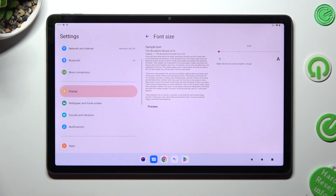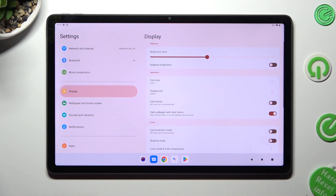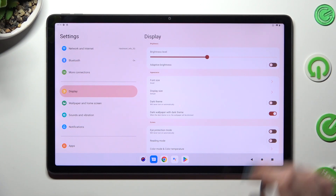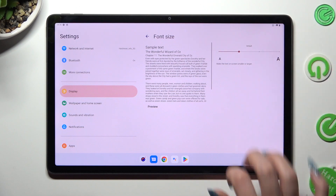When you're ready, just click on the back button. When I do that, as you can see, the size of my text has changed. Thanks so much for watching.